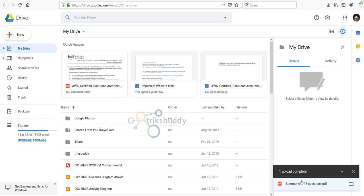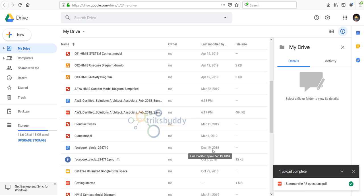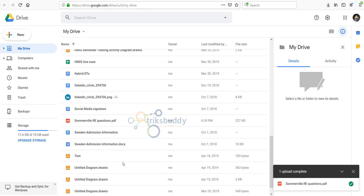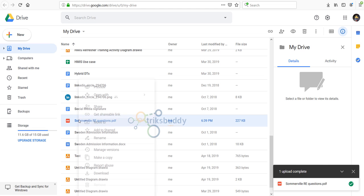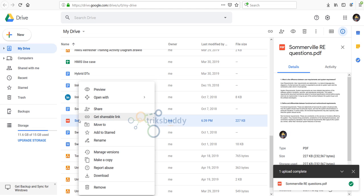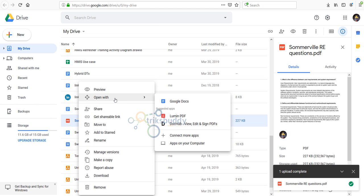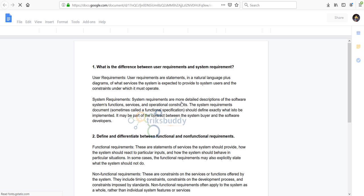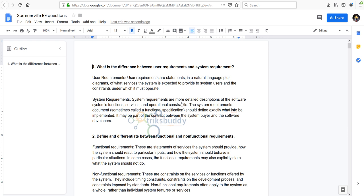The file is uploaded. Now go to the file, right-click on the file, then go to open with, then click Google Docs.